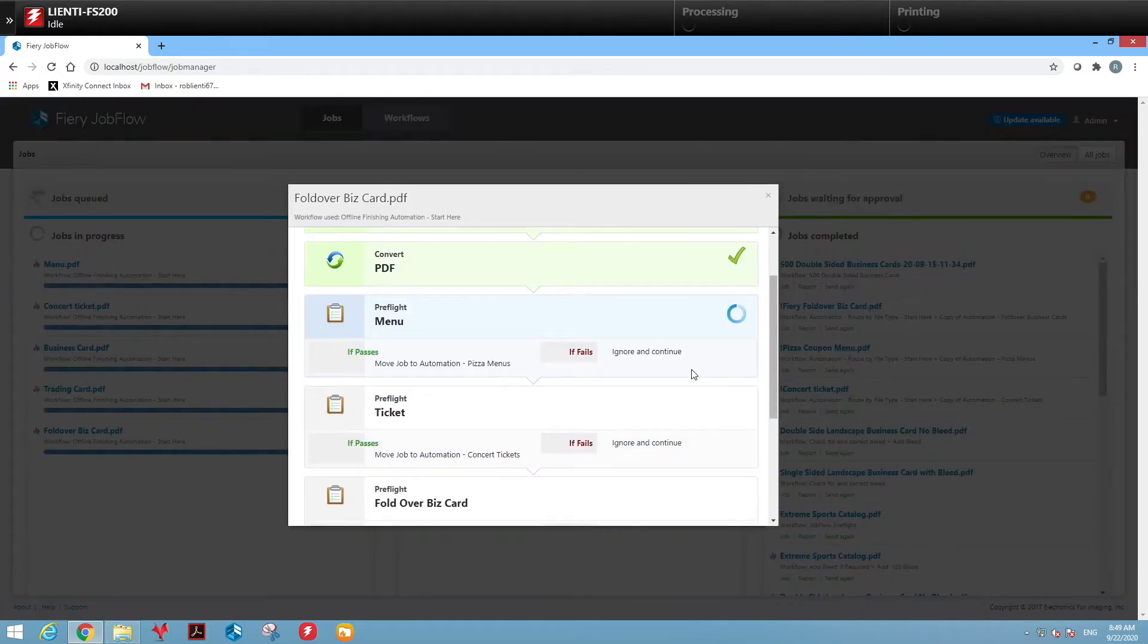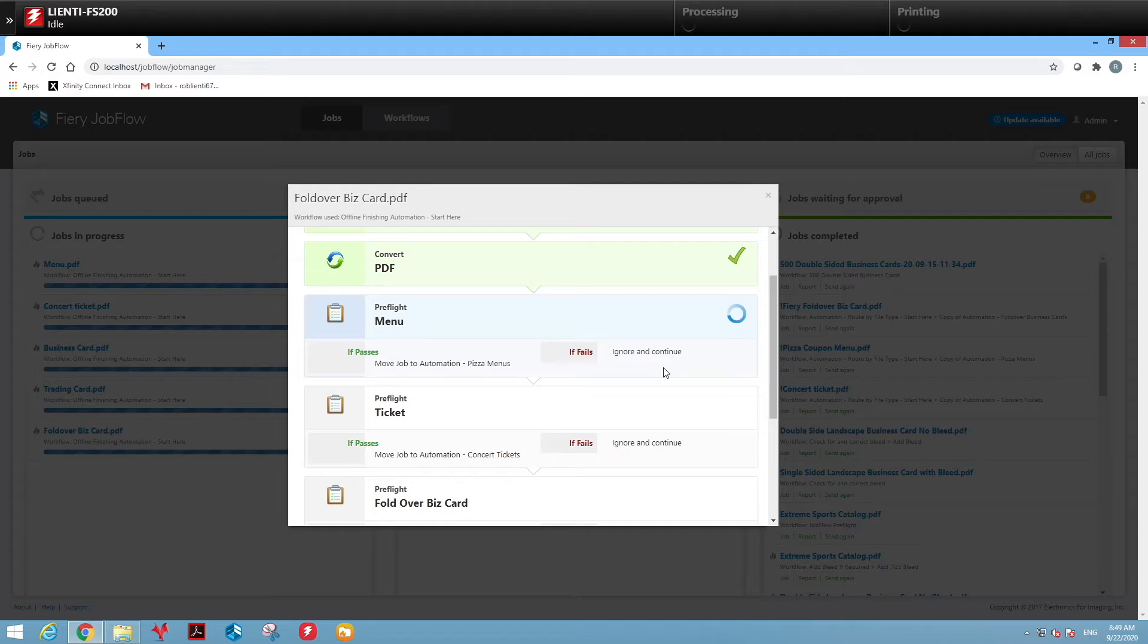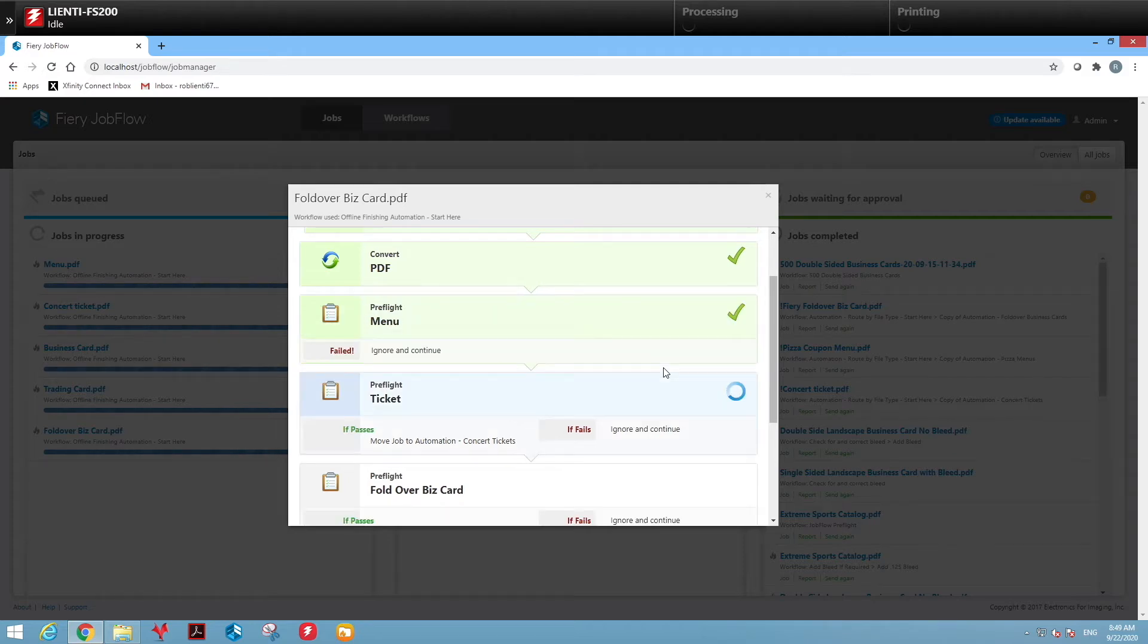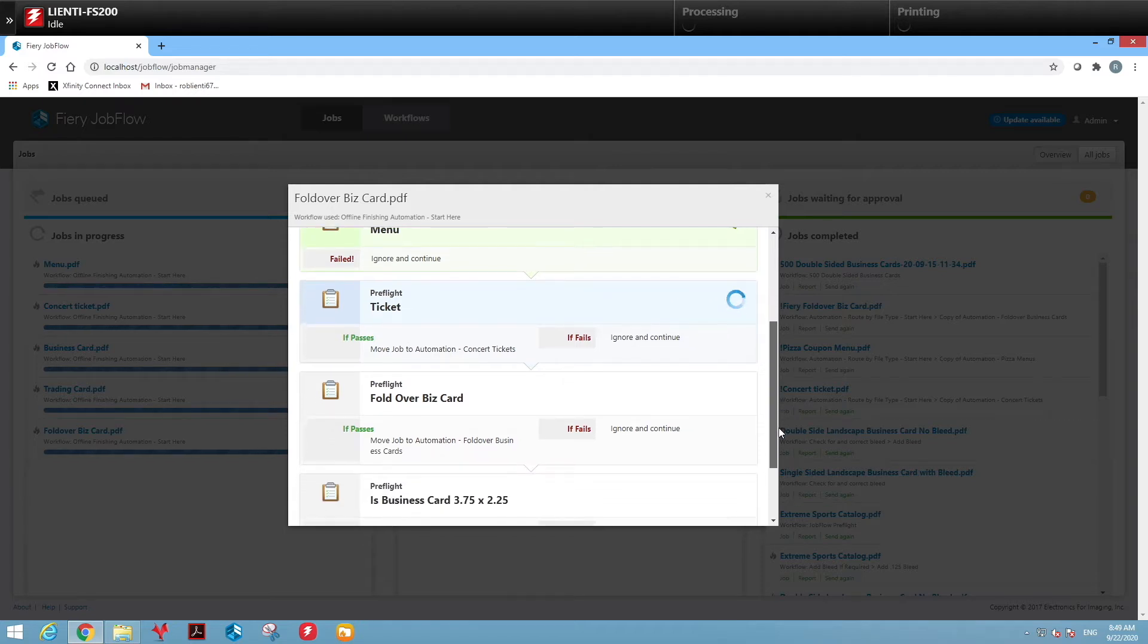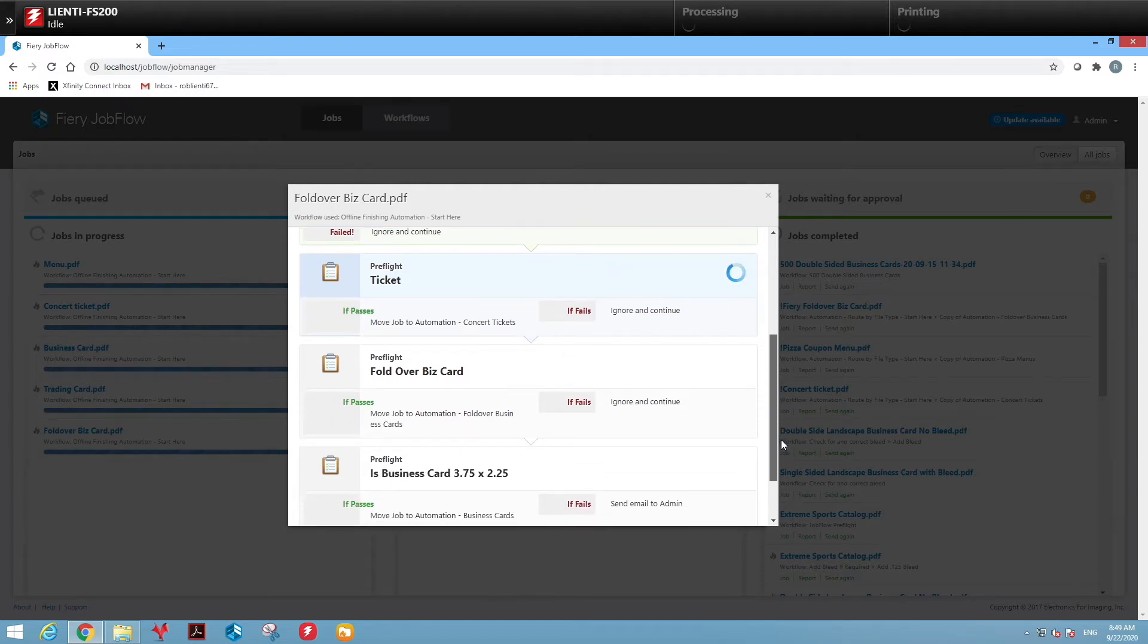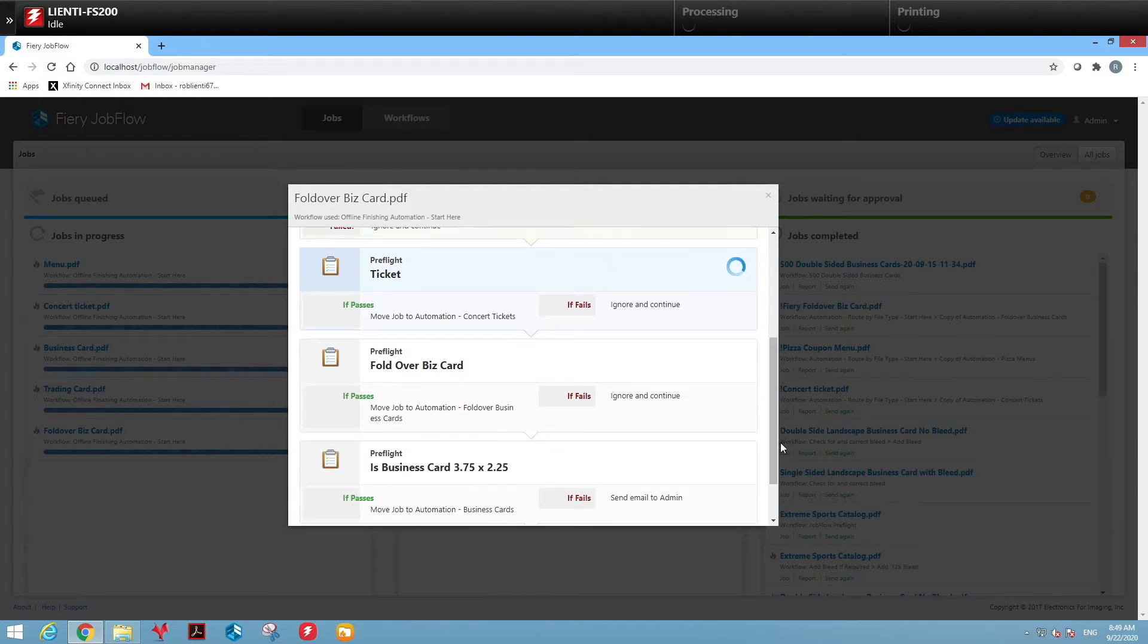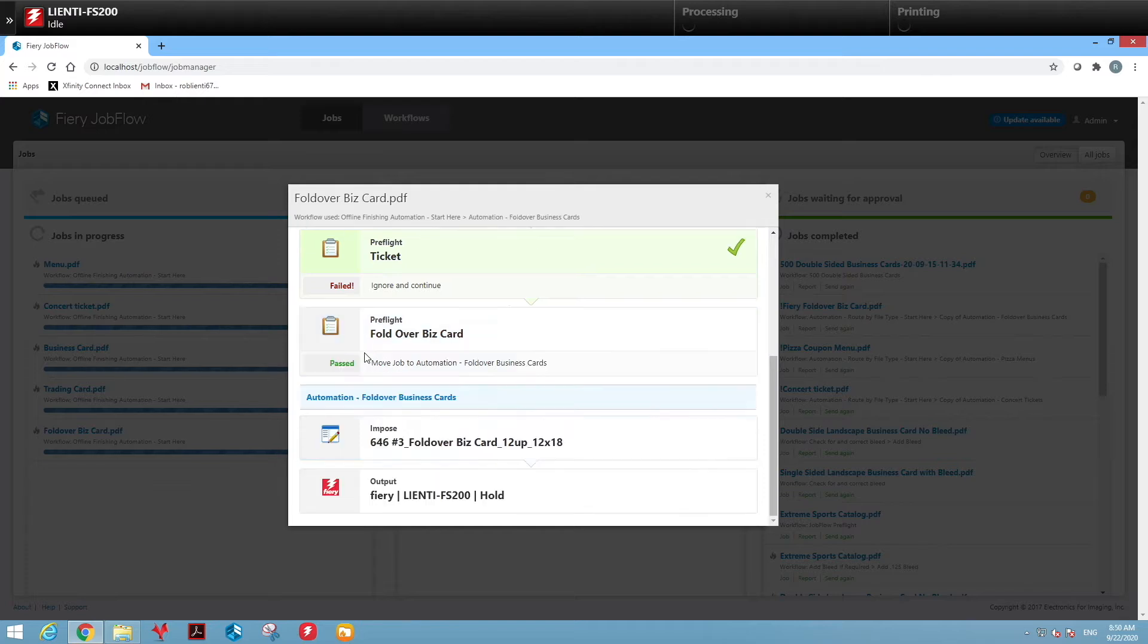The first thing we're going to do is check to see if it's a menu. If it is, it will move to the menu workflow. If not, it continues down the list. We're checking each file to see what it is. Is it a ticket? We know it's a fold over business card, so this should fail and continue down to the next check. In this example, it is a fold over business card, so I expect it to pass.